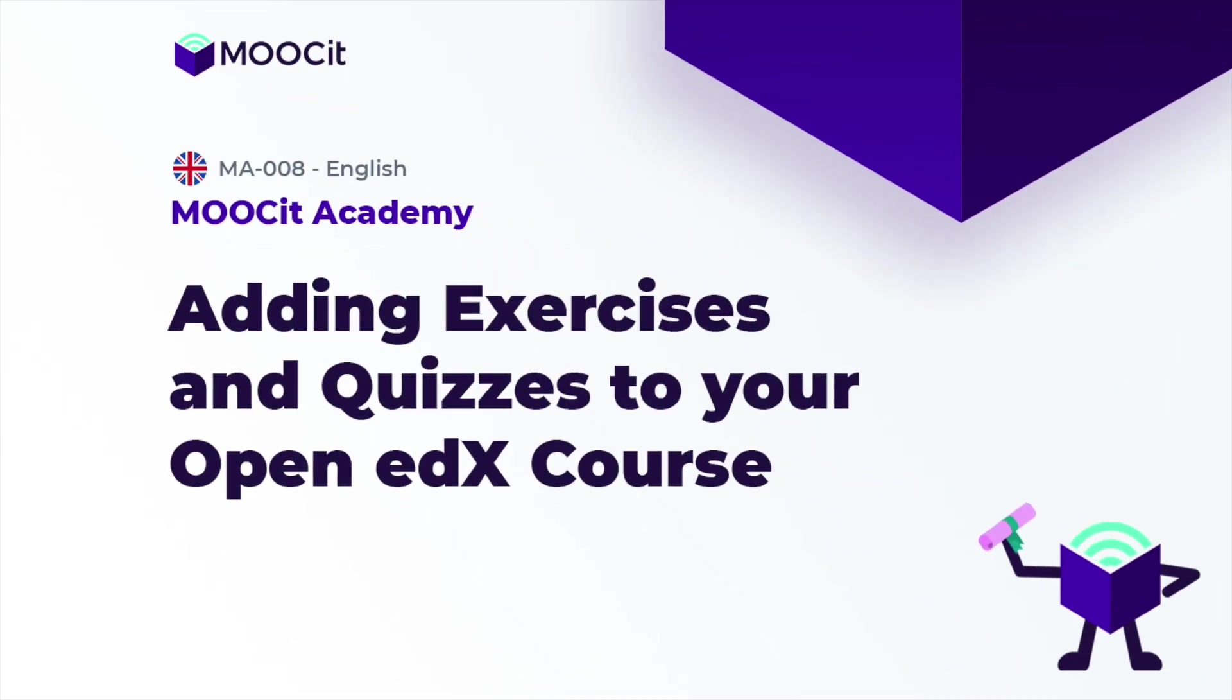And that's how to add basic exercises to your Open edX course using MOOCit Studio.